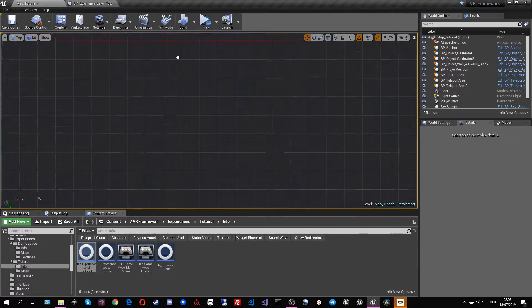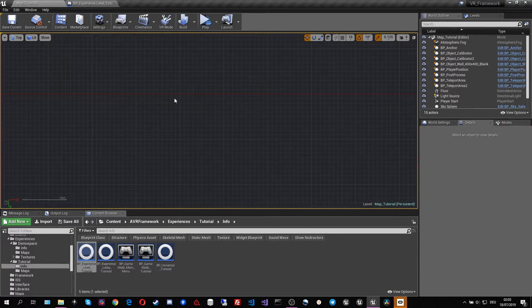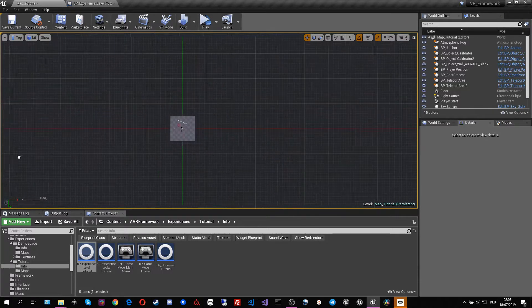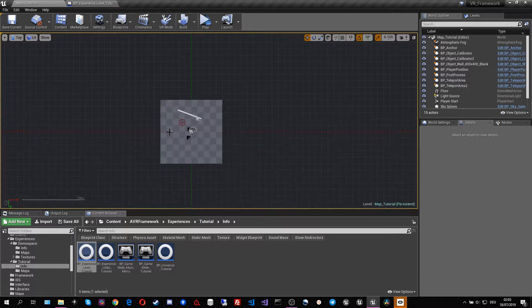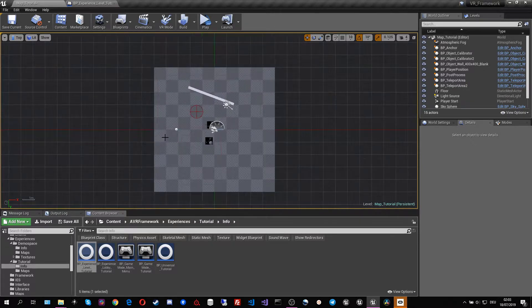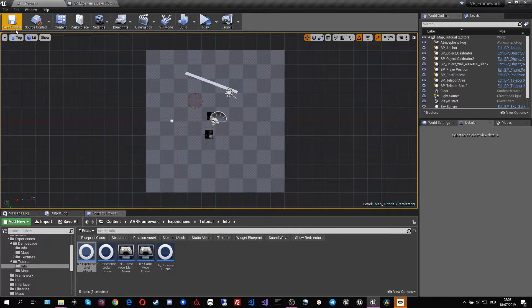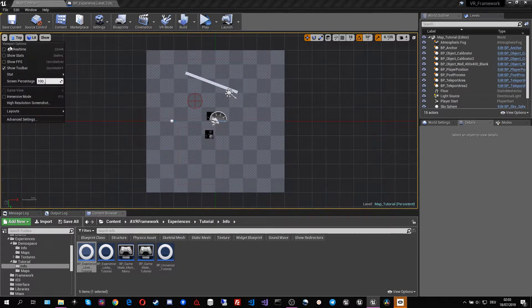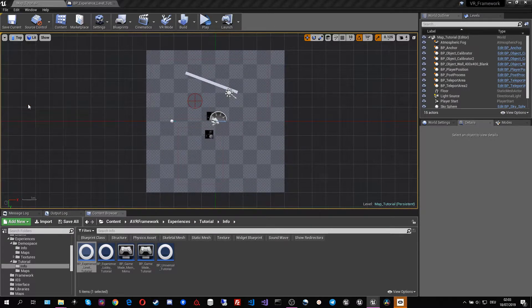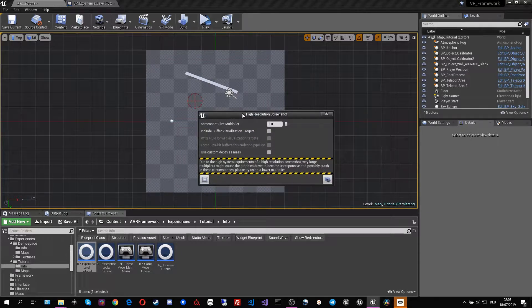I'm going to switch to the top view, going to zoom in our level and then I'm going to make a simple high resolution screenshot.